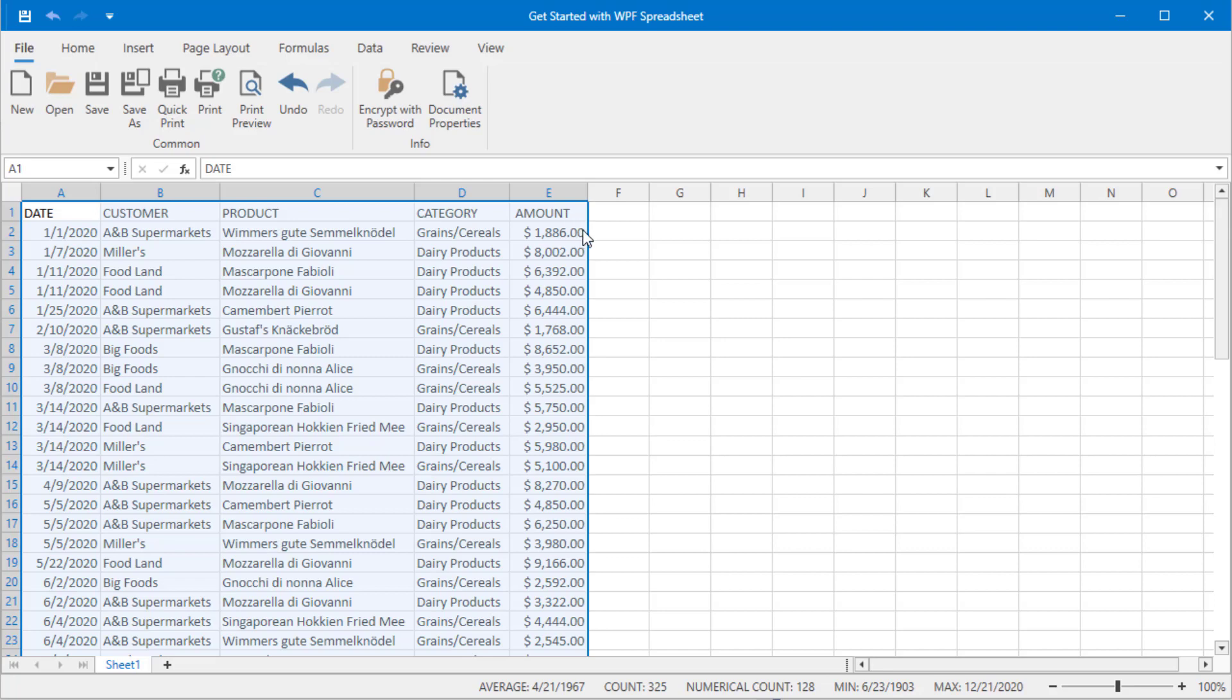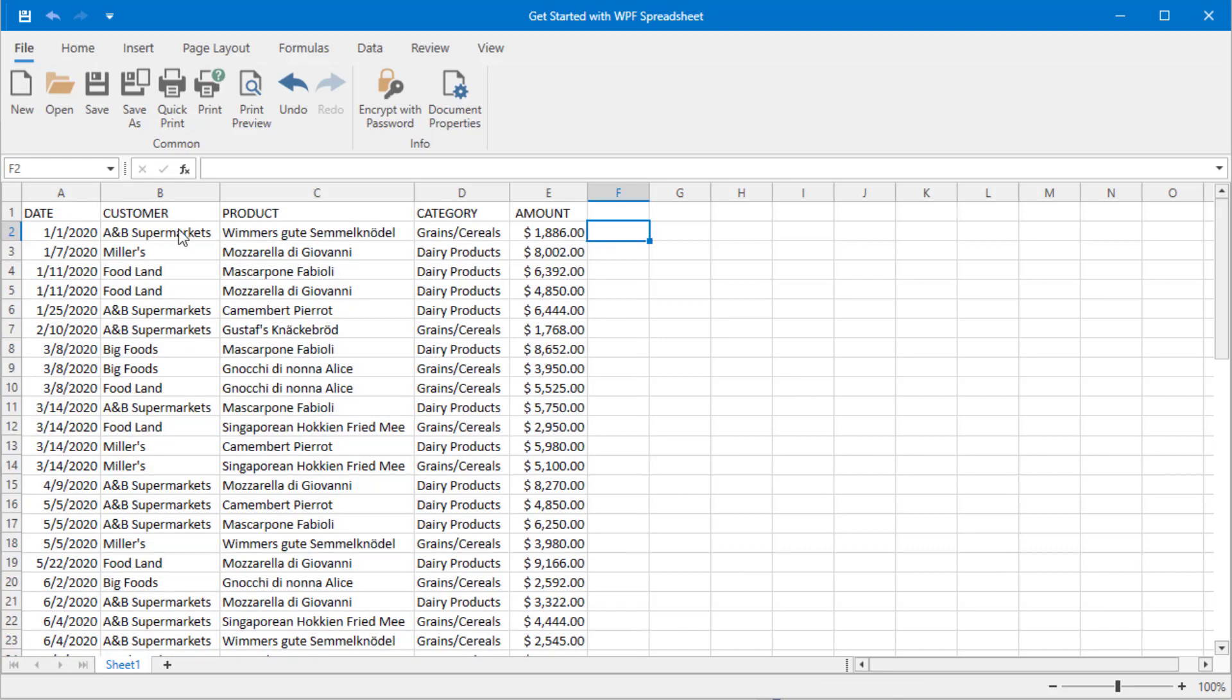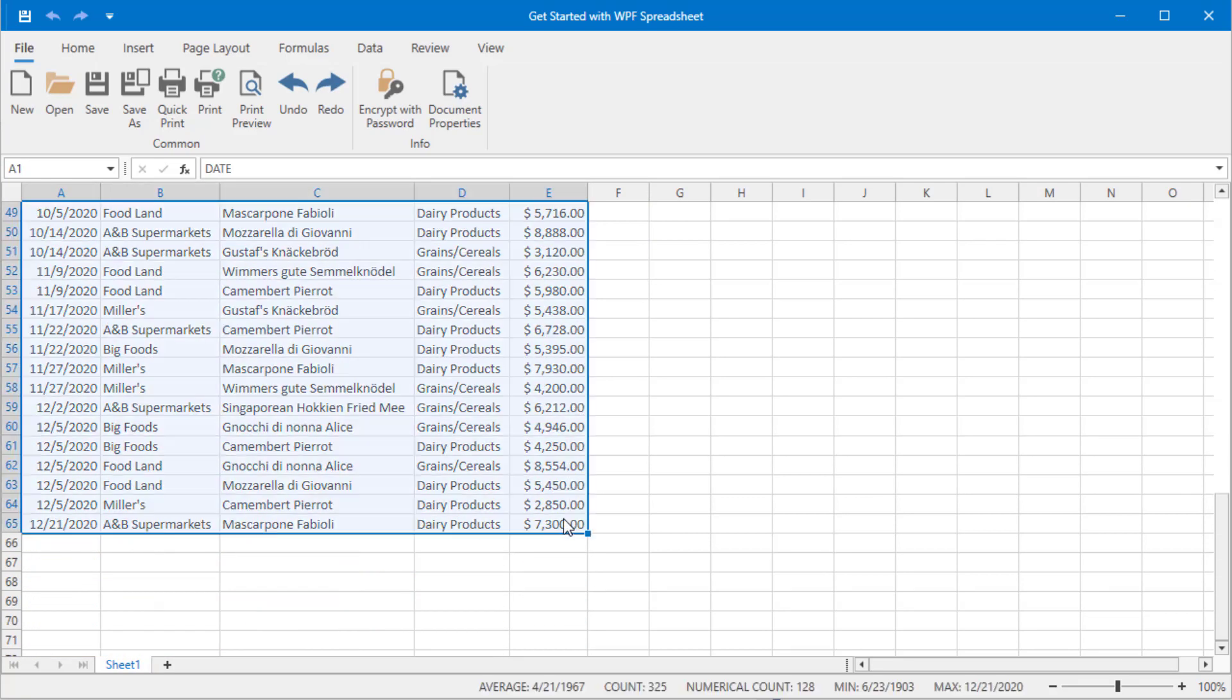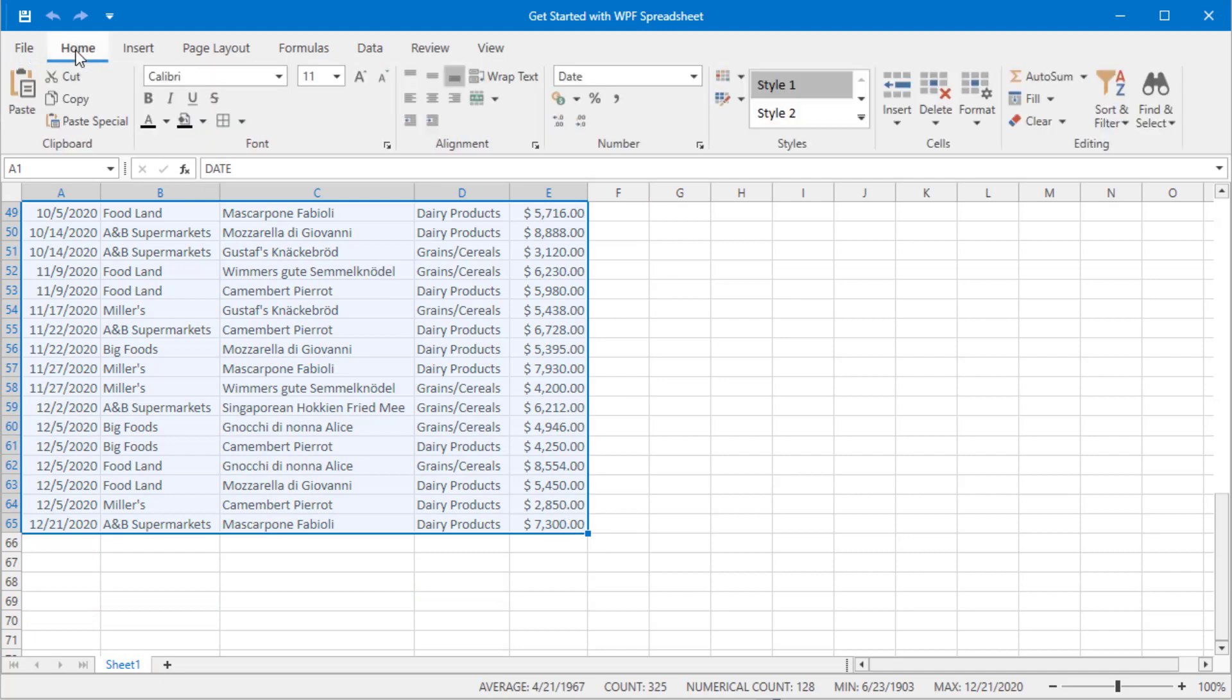Once you set up the layout you are comfortable with, you can select the data again and use the Format as Table option to apply a stylesheet to cells.